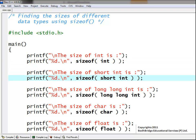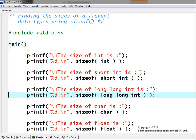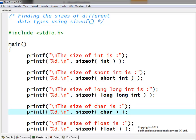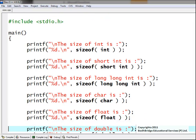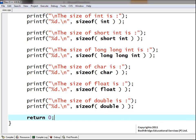In the next lines, we are printing the size of short integer, then the size of long long integer, then the size of character, then the size of float, and the size of double. The return 0 at the end returns a 0 to the compiler to ensure that the program has run successfully.